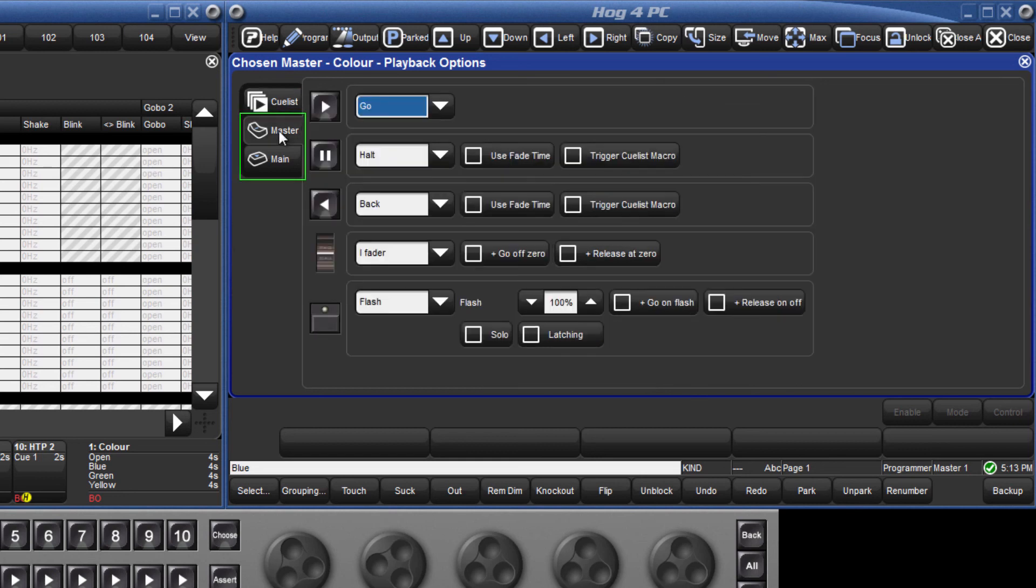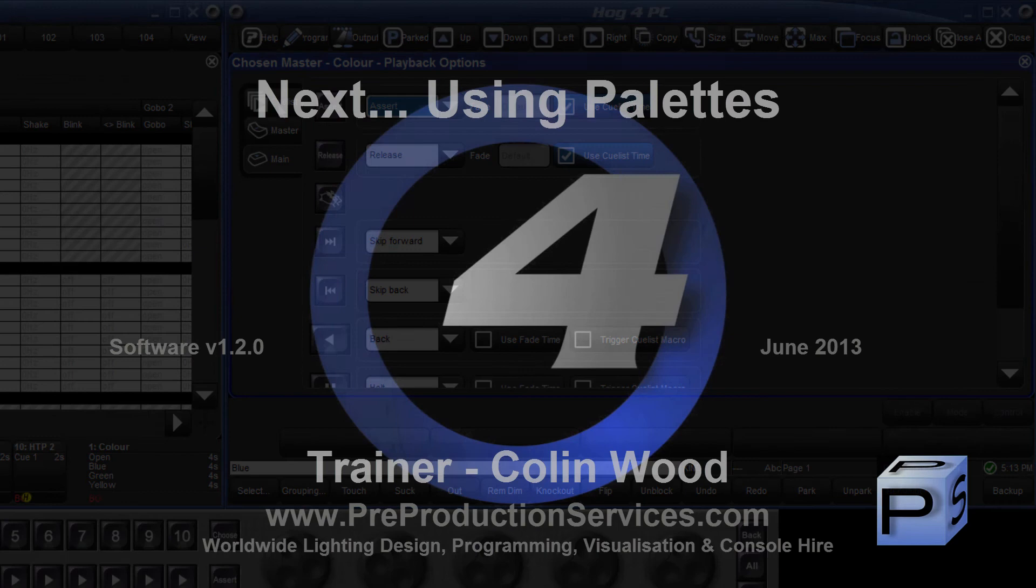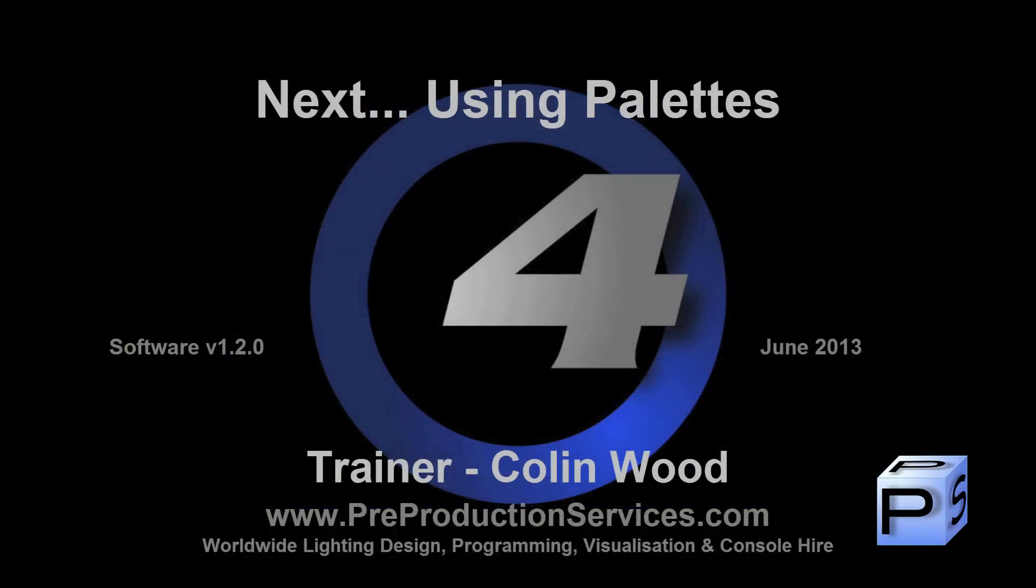By pressing the Master and Main tabs, the actions of the Playback buttons can be changed. In the next tutorial, we shall look at the recording of and use of pallets.